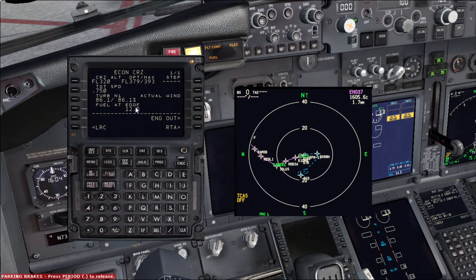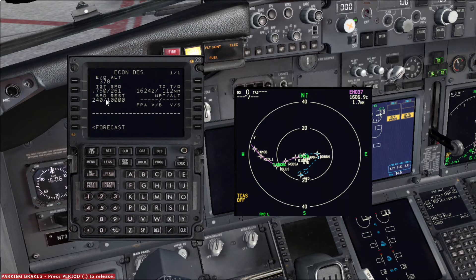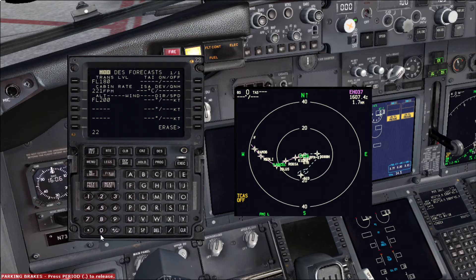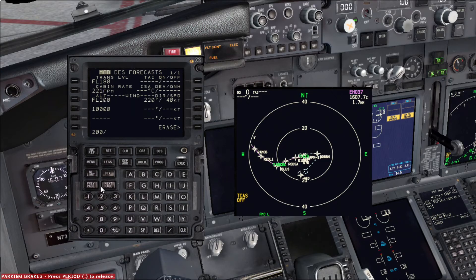If we change the cost index the speed will change as well. And we can see how much fuel we're going to have at EDDF. Of course I loaded much more fuel than needed for today's flight, but this is just the simulator. Descent: we can see the descent speed — make sure you have a 240 knots limitation below 10,000. And on the forecast page you are able to enter the transition level for descent. The cabin rate of descent is not so important. If you're going to turn on engine anti-ice, if you enter this number it will help the computer calculate the descent profile. And of course you can enter wind speeds for different altitudes — for example FL200 wind 020 at 40, and FL100 wind 200 at 20. This data will help the computer calculate the descent profile. And we press execute.